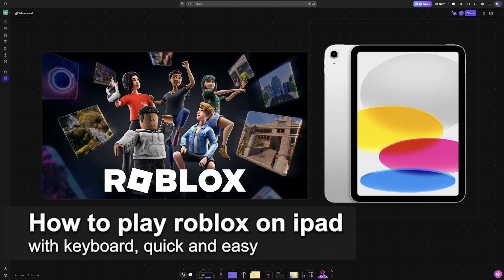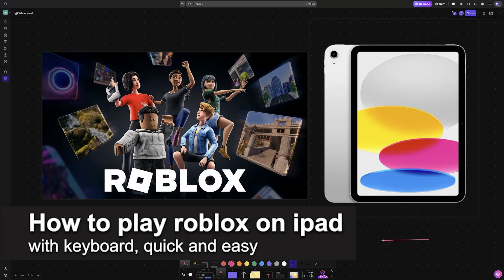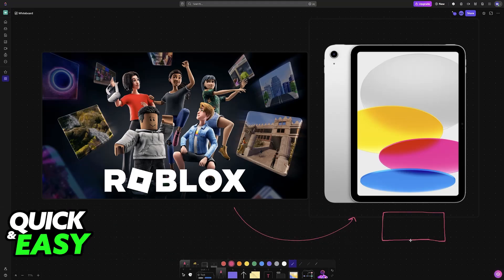In this video, I'm going to teach you how to play Roblox on iPad with keyboard. It's a very easy process, so make sure to follow along.